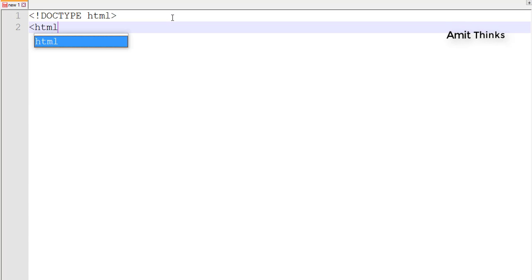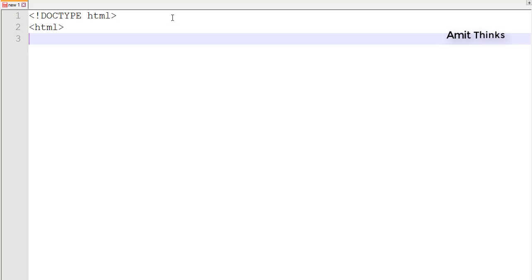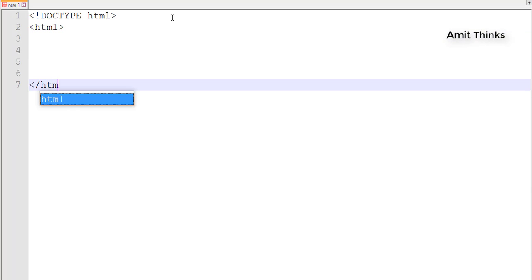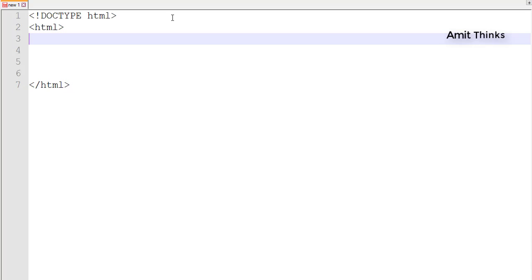Remember, every HTML tag you need to close it if you are opening it, except some like BR and HR tags — you don't need to close them. So for every opening tag you need to close it.